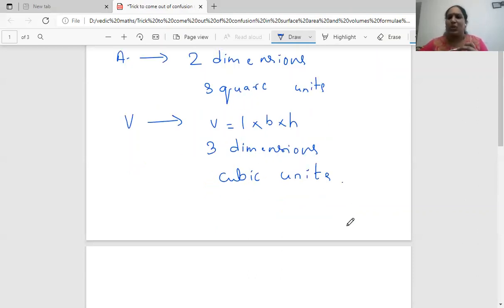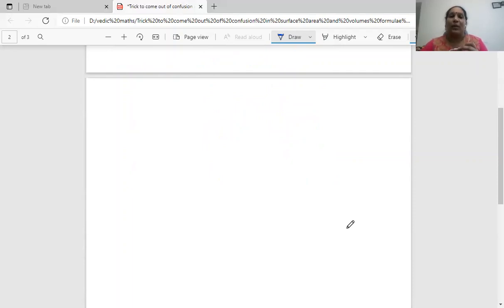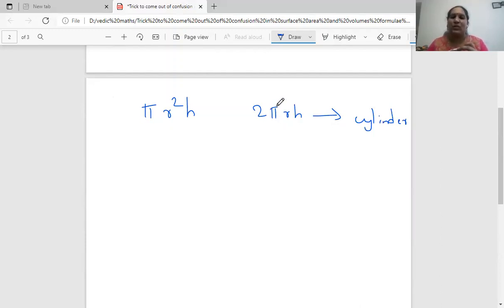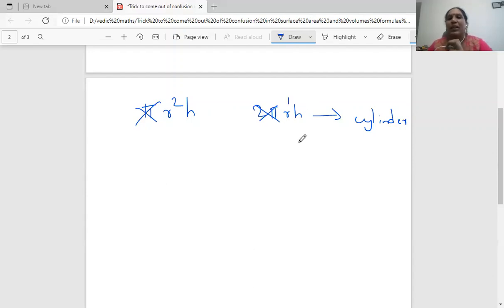Areas give us square units and volumes give us cubic units — that much we're all familiar with. But how do we get that information from the formulas? Take pi r squared h and 2 pi r h — these two are formulas of a cylinder. Pi is a constant, and 2 pi are also constants — we have to ignore constants and concentrate only on variables. For 2 pi r h, r has power one and h has power one — find the sum of powers.